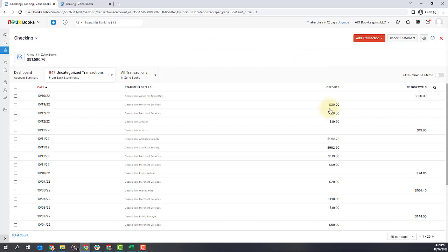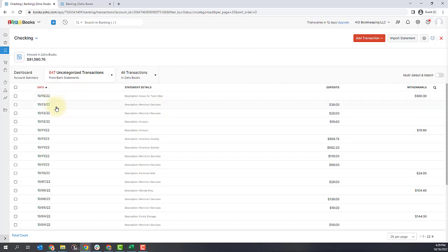Our focus here is really the uncategorized transactions because we're looking to categorize them. You'll notice that listed over to the right-hand side, you have deposits and withdrawals, and in the middle is your details, and over on the left is your date. What you'll do is go through each of these individually and decide what accounts they go to based on the types of transactions they are.